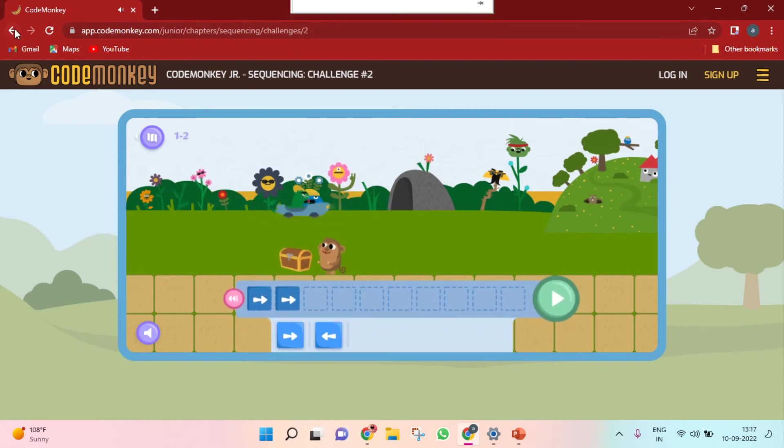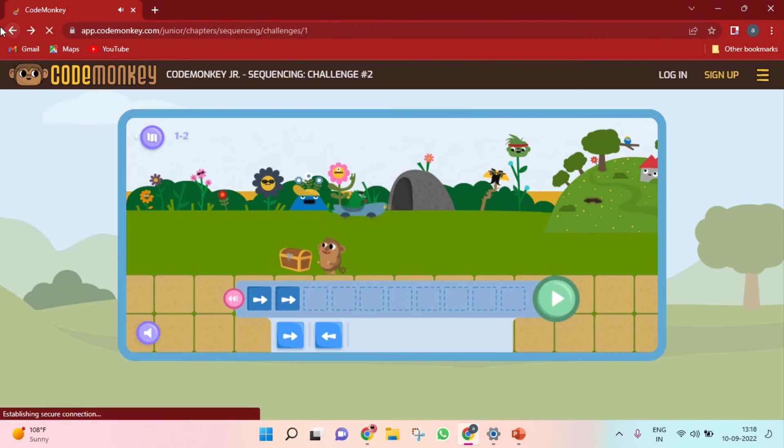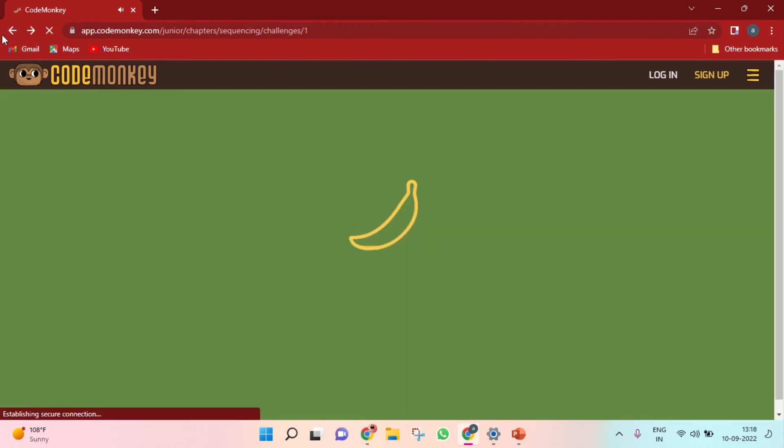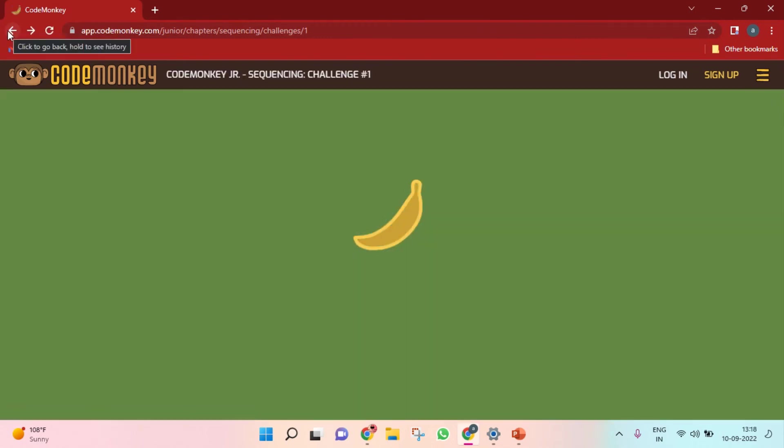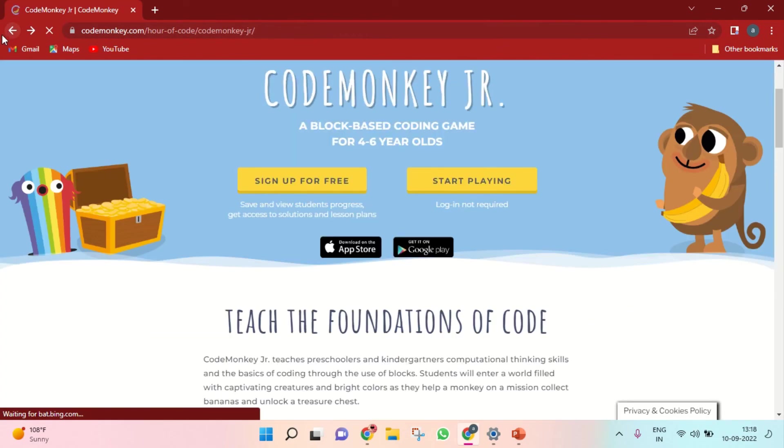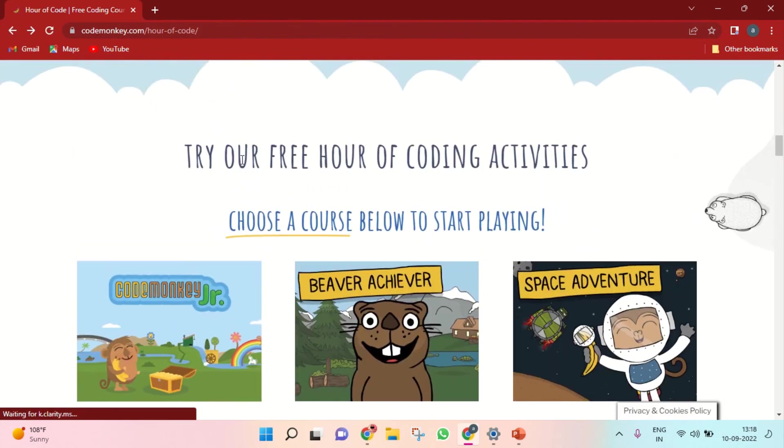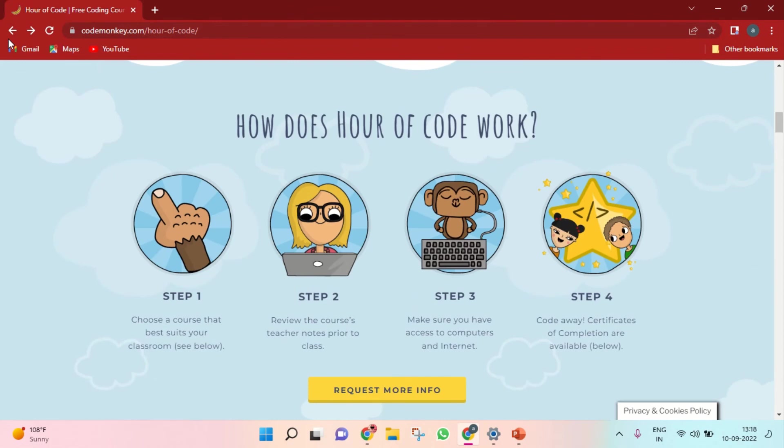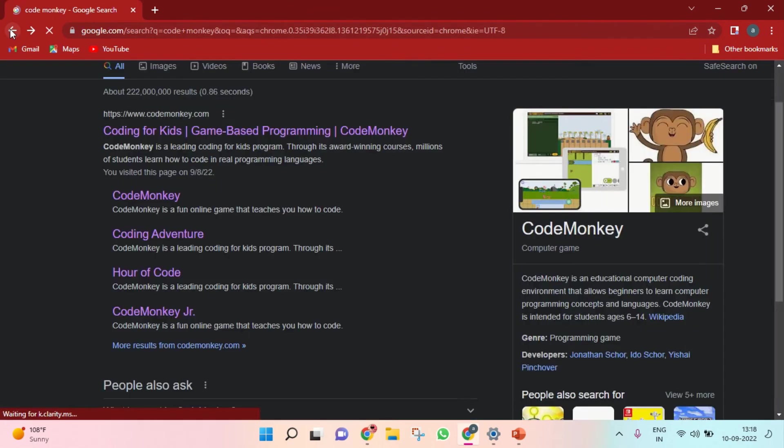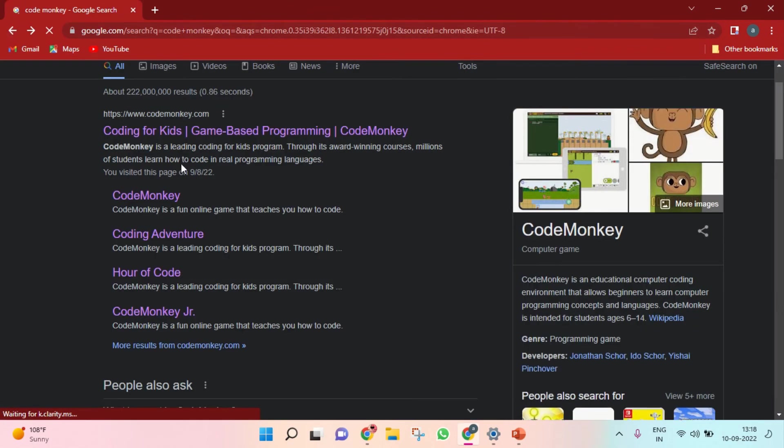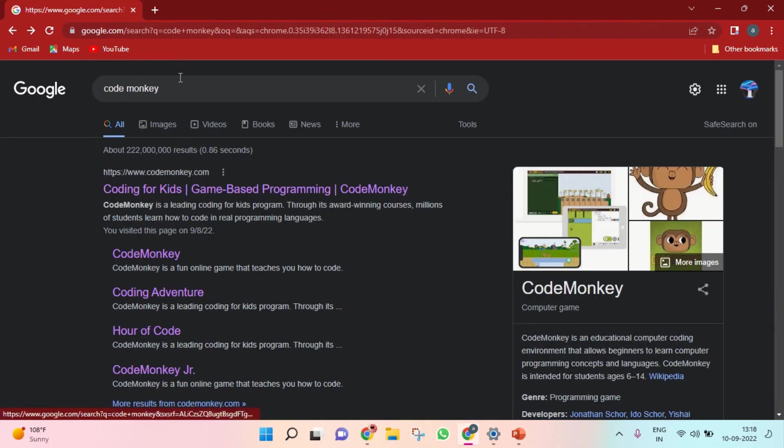I will show you again. It is a short video, so after that I will put a longer video. You can just keep clicking here. So you need to type 'code monkey' and go to Hour of Code.